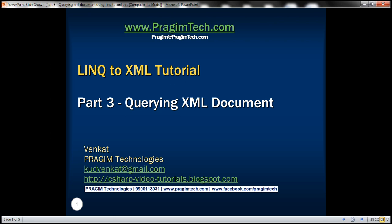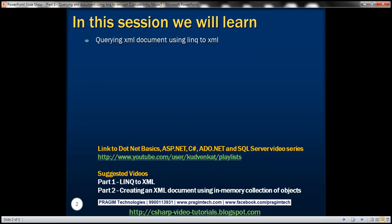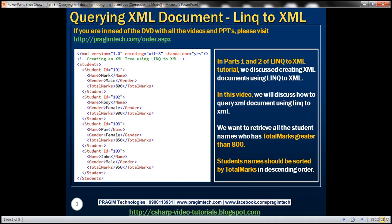This is part 3 of LINQ to XML tutorial. In this video we'll discuss querying XML documents using LINQ to XML. In parts 1 and 2 of this series, we discussed creating XML documents using LINQ to XML. In this video we'll discuss how to query XML documents using LINQ to XML.